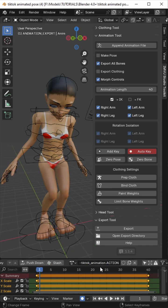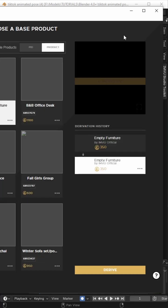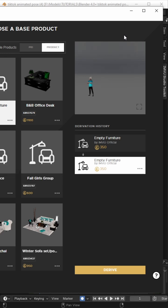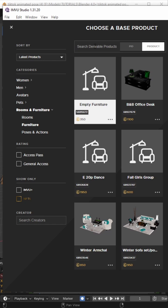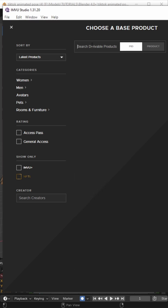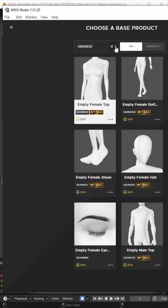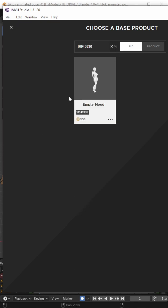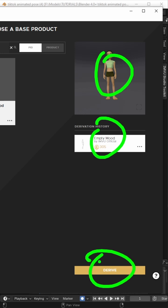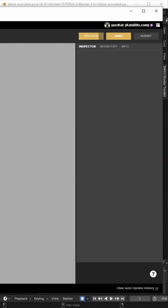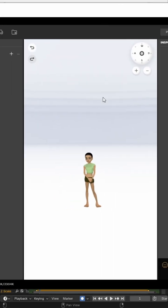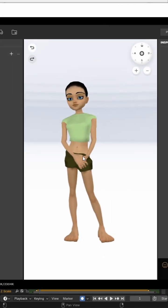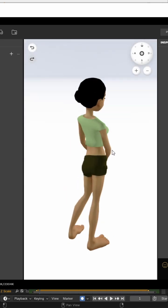So now we can open this in studio. So in IMVU studio, we want to create our new project. And for this, because we are just testing the product to make sure it works. So we're just testing the sequence. We're going to import it and set it up using the empty mood derivable. So for that, we want to be typing a PID. So we're going to search by PID. So click the button and we want 10,945,930 search. There is the empty mood. There's our preview. So nothing basically. And all we do is derive. So this gives us the default avatar. So it ignores our inventory and how that might be set up.